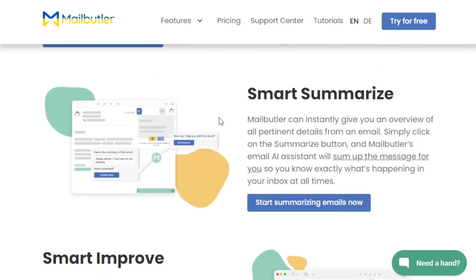Another feature is Smart Summarize. This is a fantastic addition that MailButler offers. For example, if you find yourself in a long email thread and you're trying to extract the most important information, it takes a lot of time. With MailButler, all you have to do is click the summarize button and it will automatically provide you with an overview of the key details discussed in that long thread. It makes it easy for you to stay on top of your inbox.